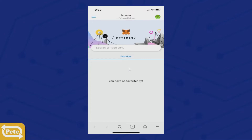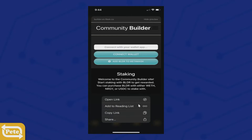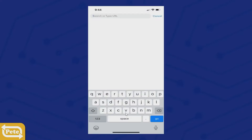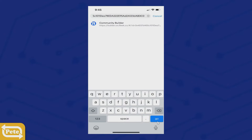When someone sends you an invitational link, click and hold that link and a pop-up will appear. Click on Copy Link. When you get that link, don't tap it — just touch and hold and it'll pop up with that window. Click on Copy Link. Once you copy that link, go back to your MetaMask, paste it in, and click Go.